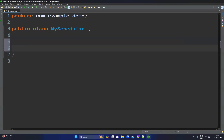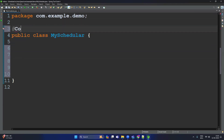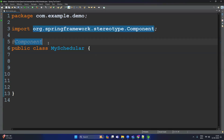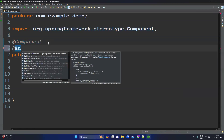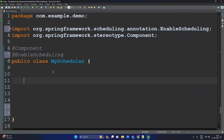Let's start with our first scheduler program. First, we write our class and on that class we provide the annotation @Component, so it becomes part of Spring Boot as a bean. The second annotation is @EnableScheduling.